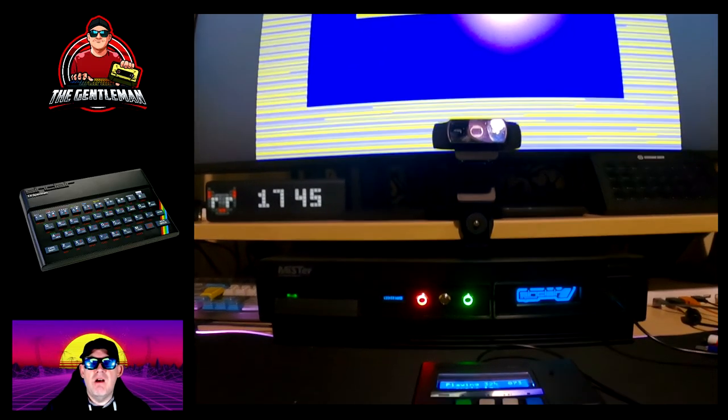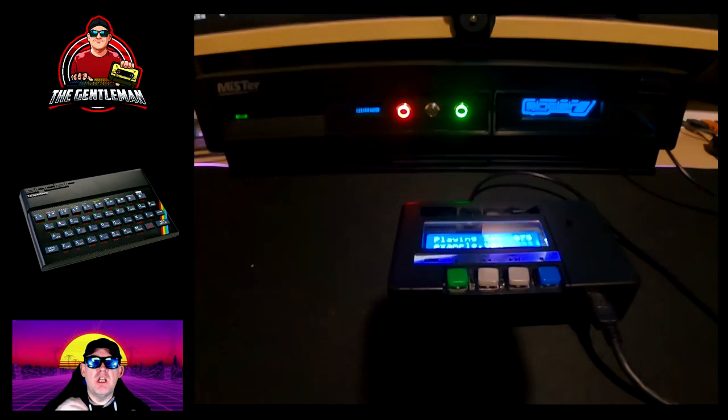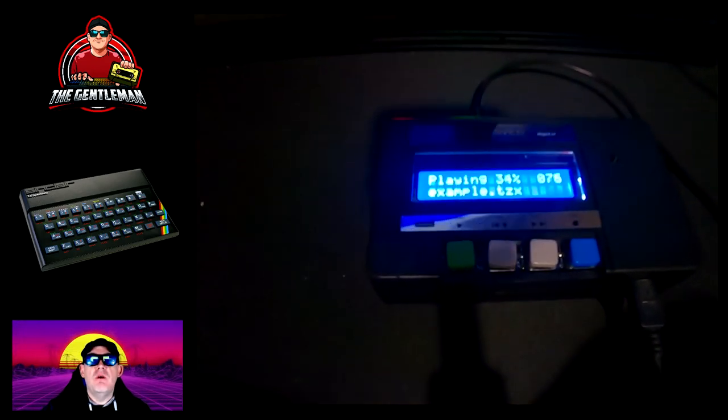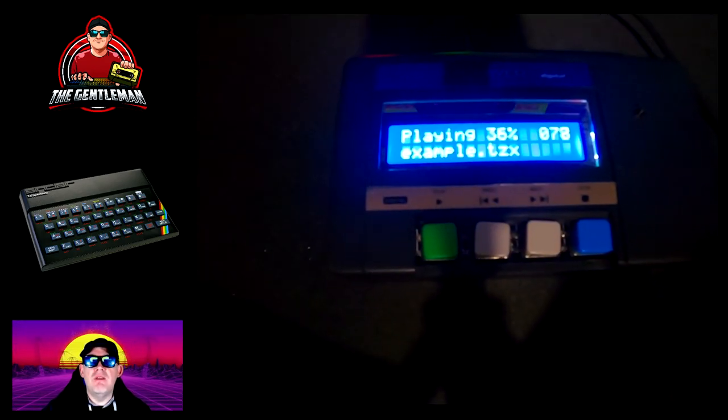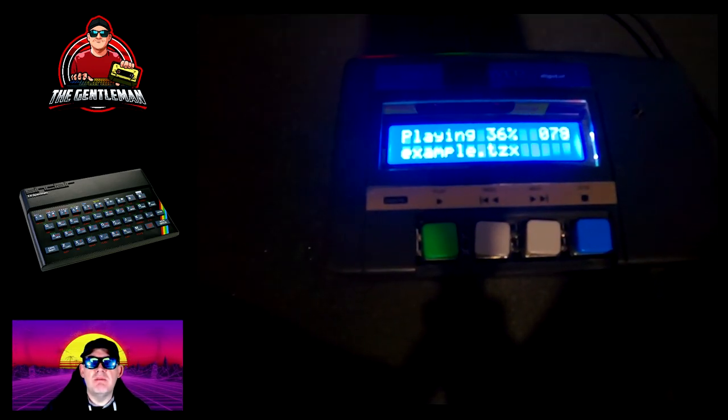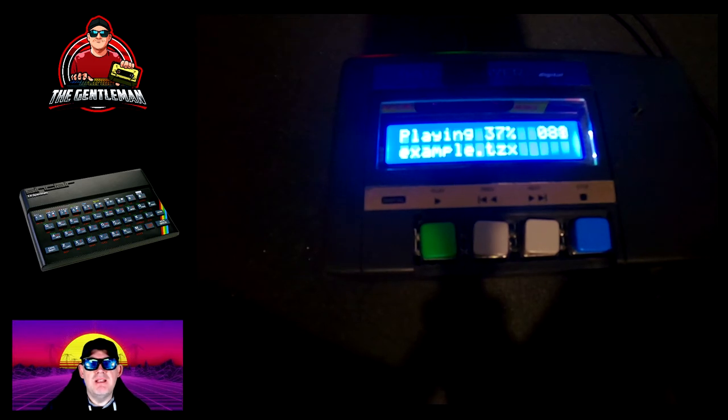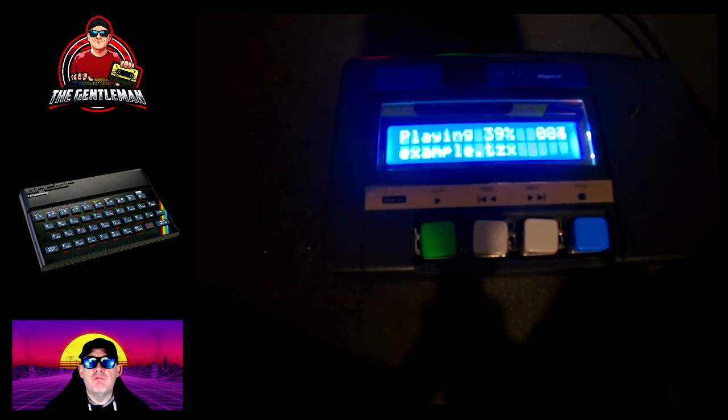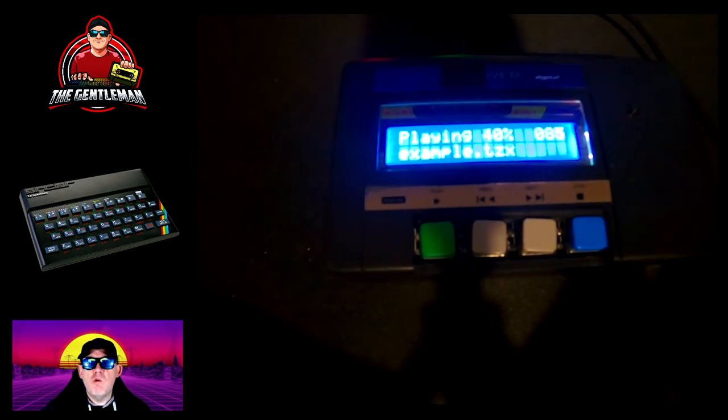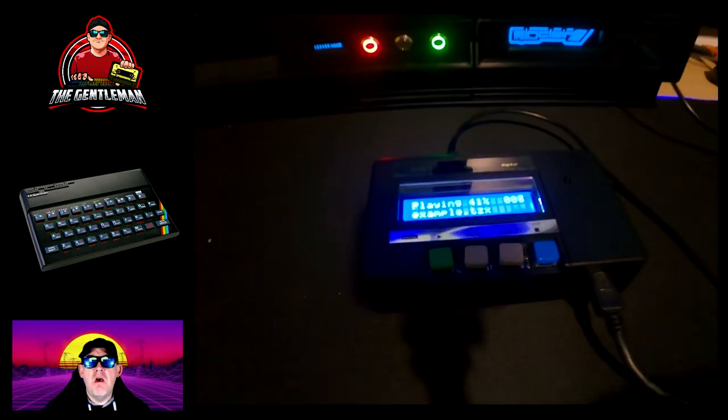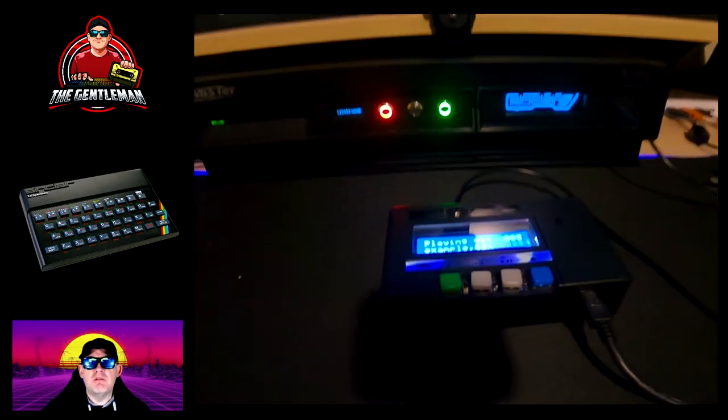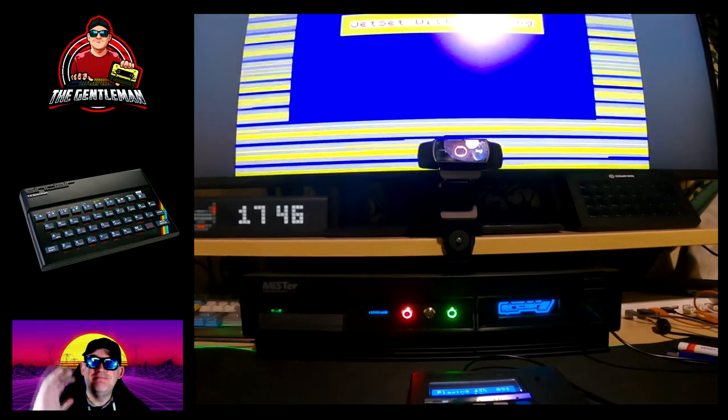Hope you've enjoyed the brief tutorial, the quick tutorial. I'm the Gentleman, this is the Gentleman's Pixel Club, and I will see you next time. Goodbye.